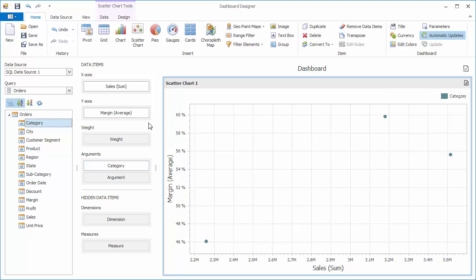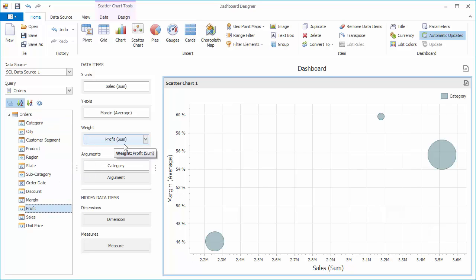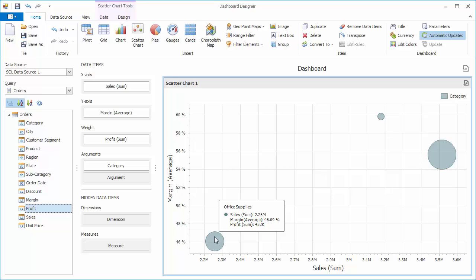The scatter chart also allows you to communicate the value of the third measure using data point size. To do this, drop the profit field to the weight placeholder. You can now see that the tooltip displays three measure values for each point.